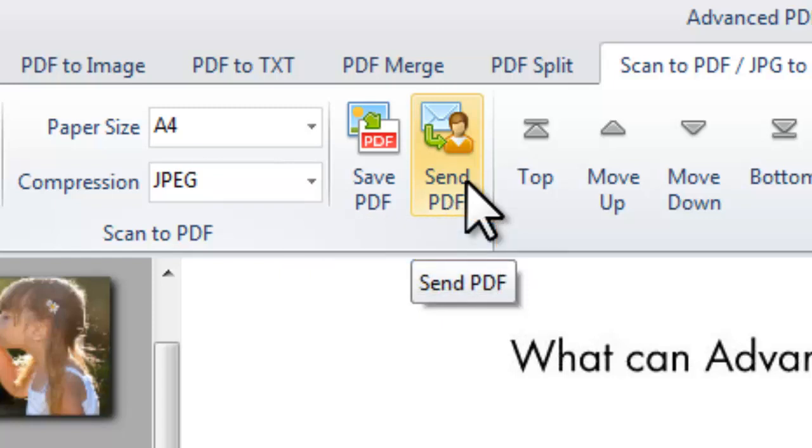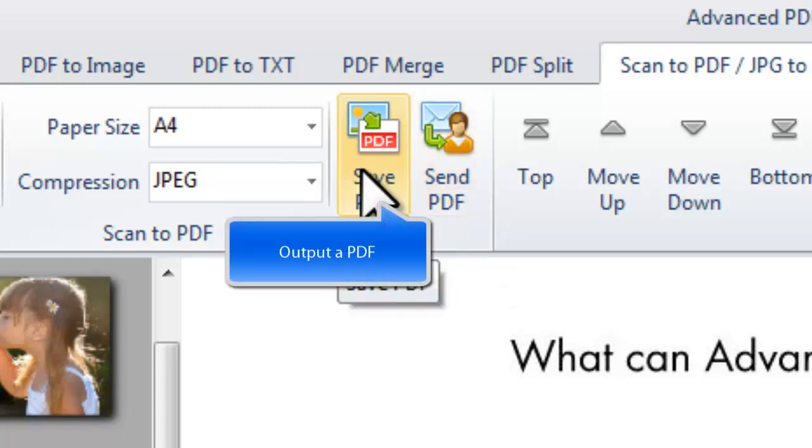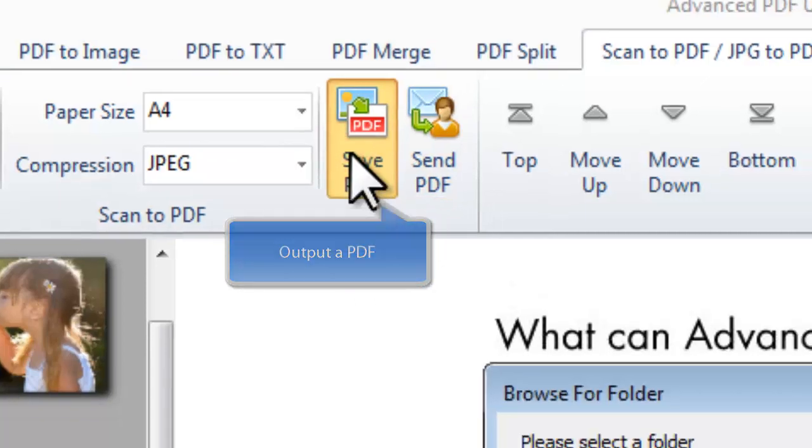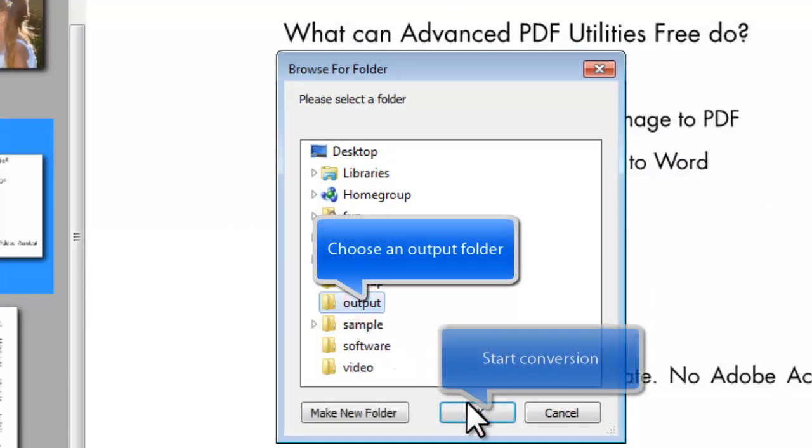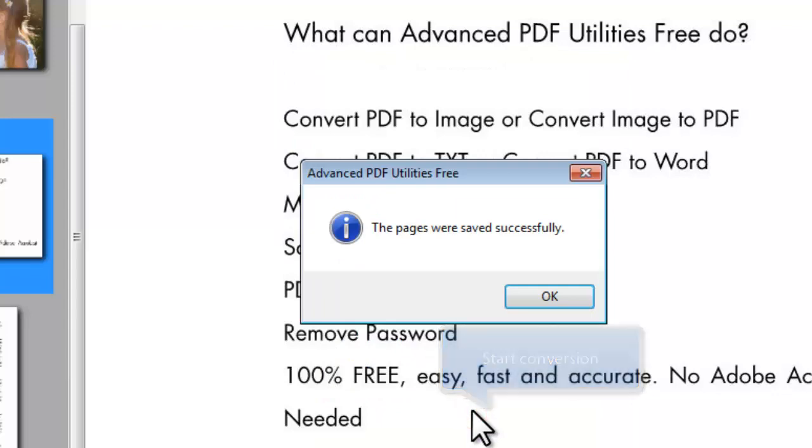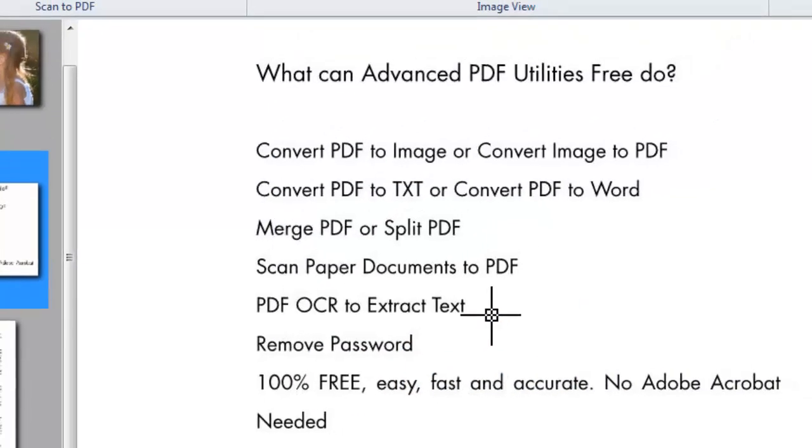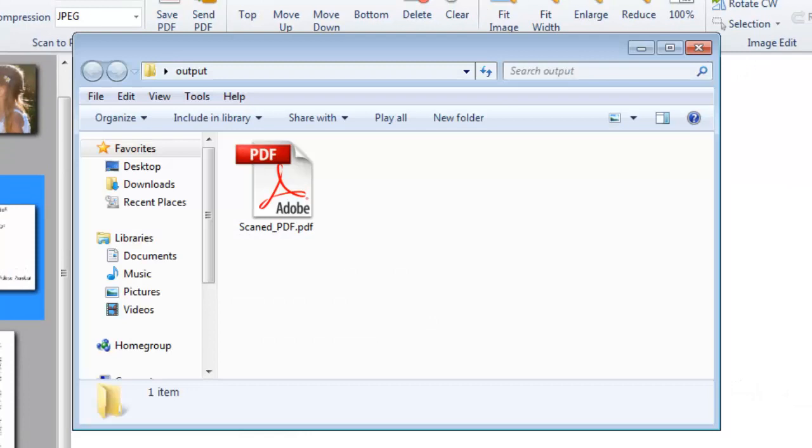If you just need to output the PDF, click Save PDF. Choose the output location and click OK. Now, you have successfully converted your JPG files to PDF document.